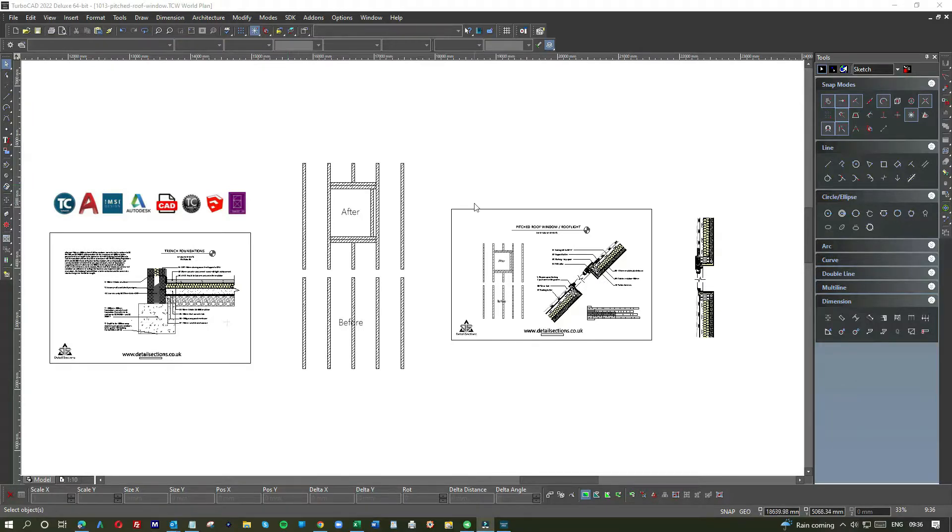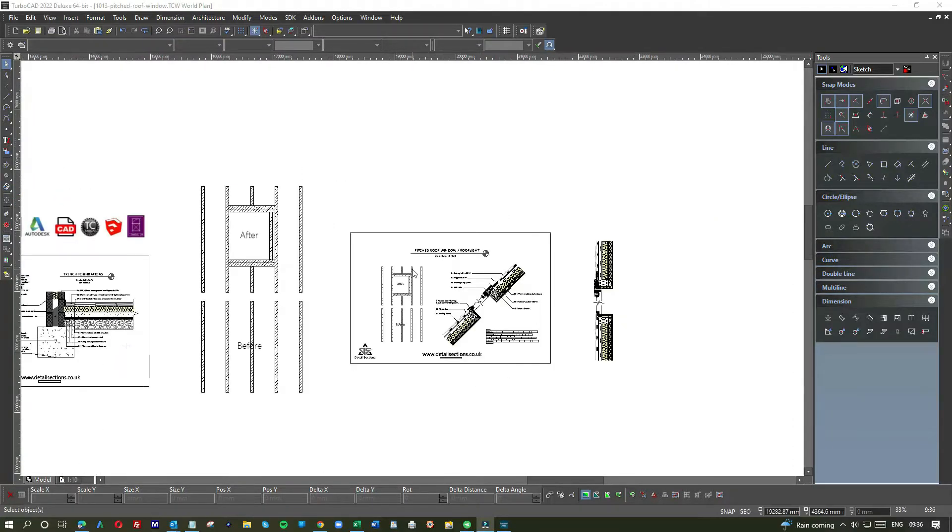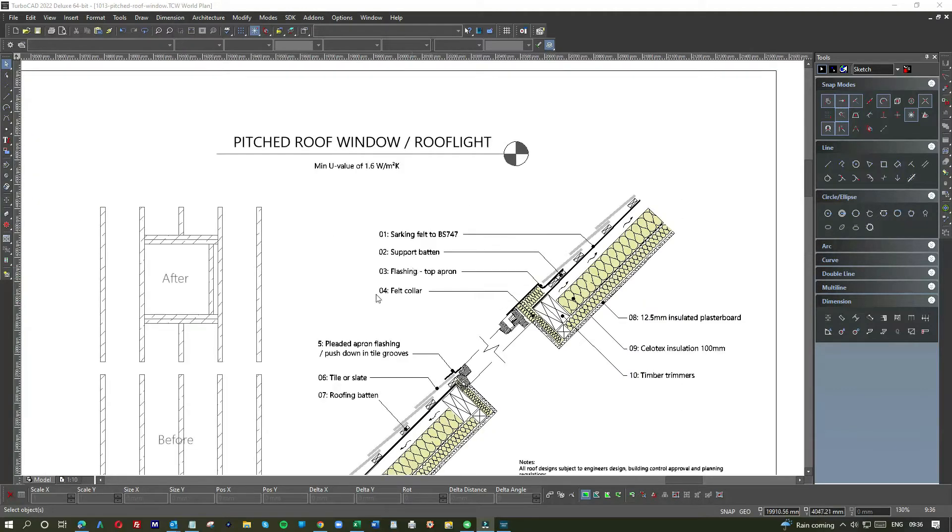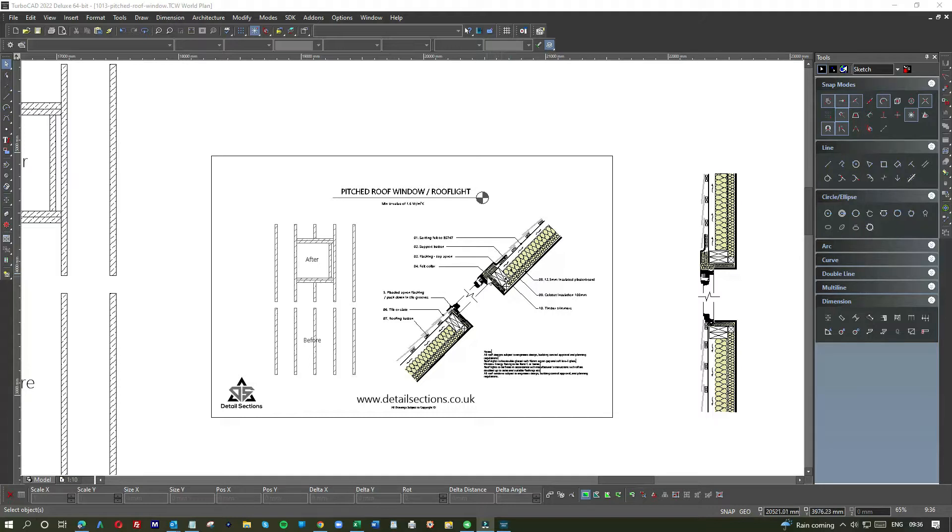Hard to believe that this detailed section has taken me about two hours to do. First off, you've got to do a little bit of research, then you've got to work out how you're going to lay it out and plan it out. And of course, you need to understand the detail, you need to understand the various components.